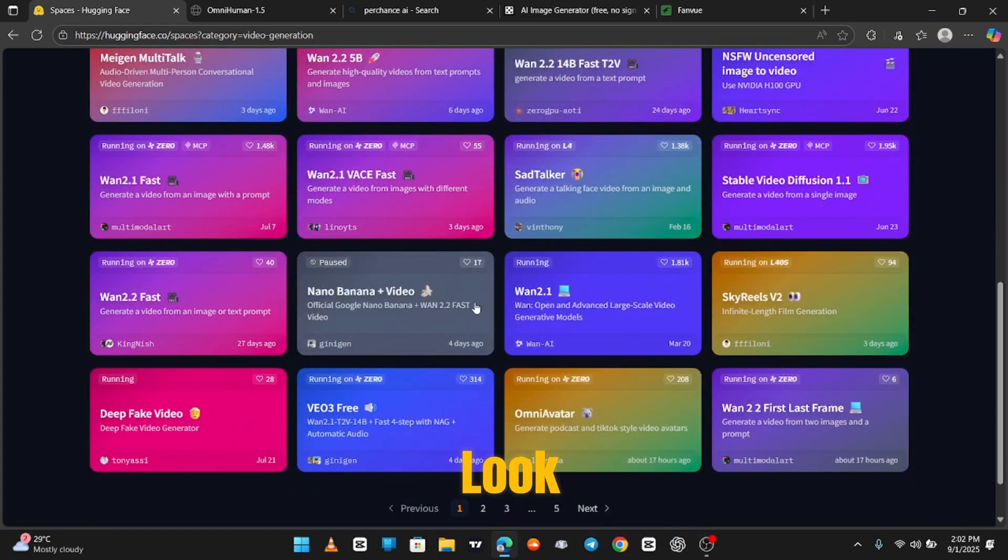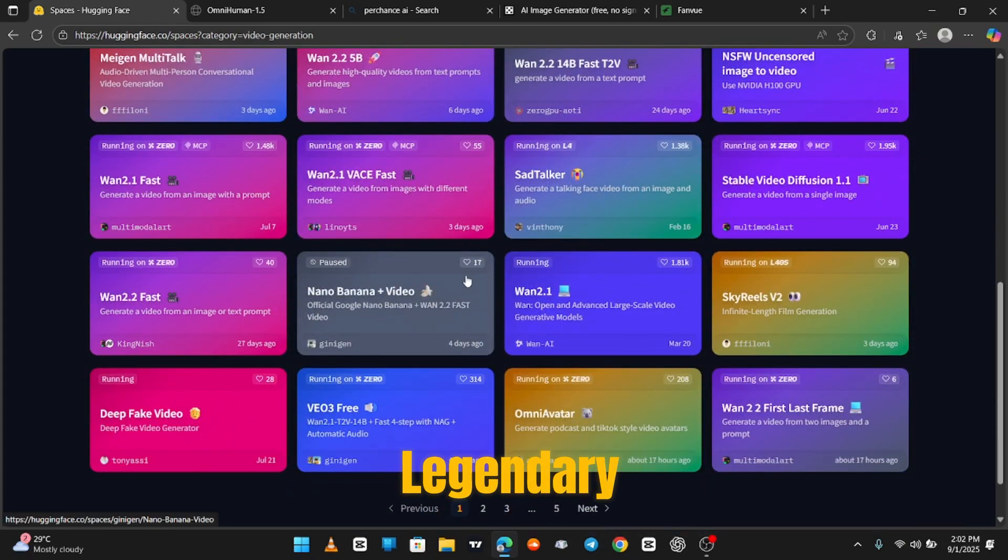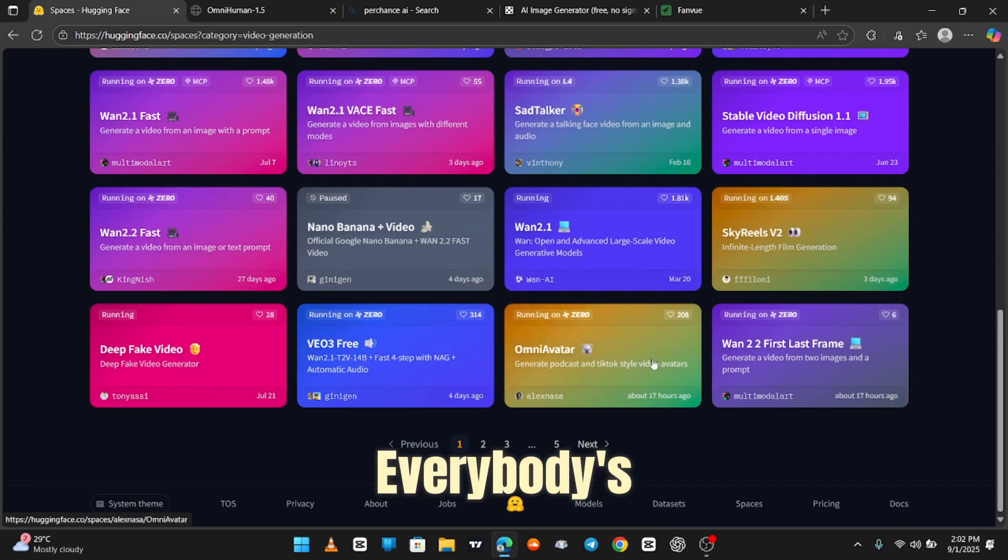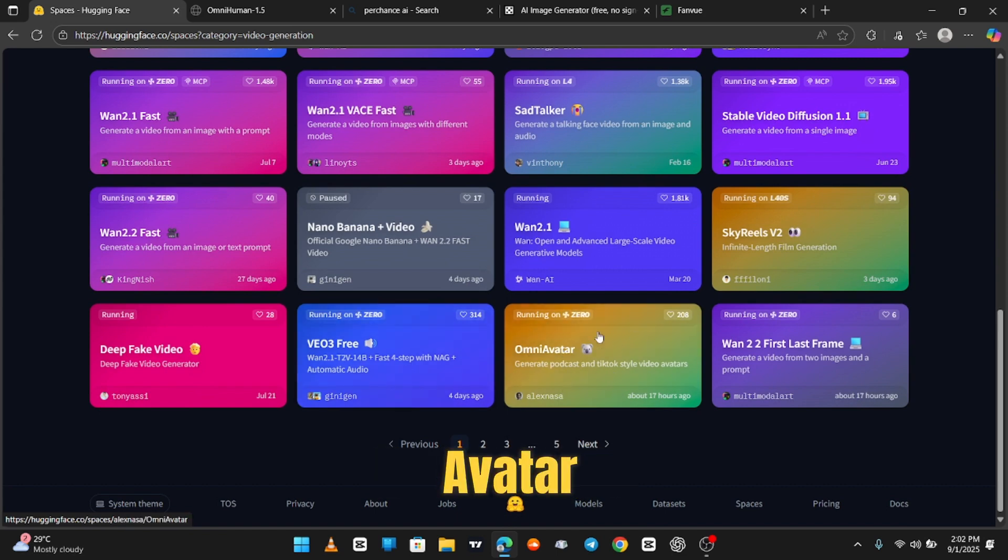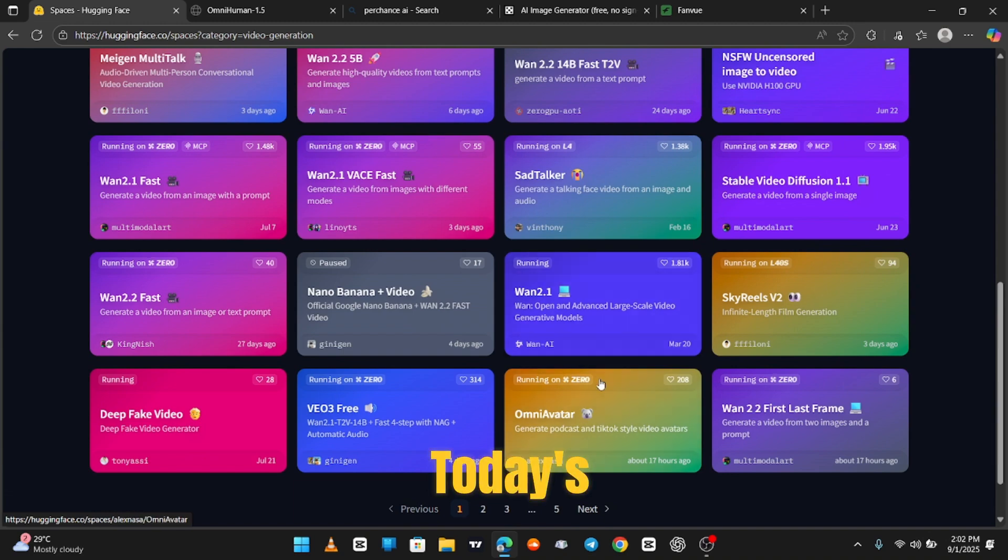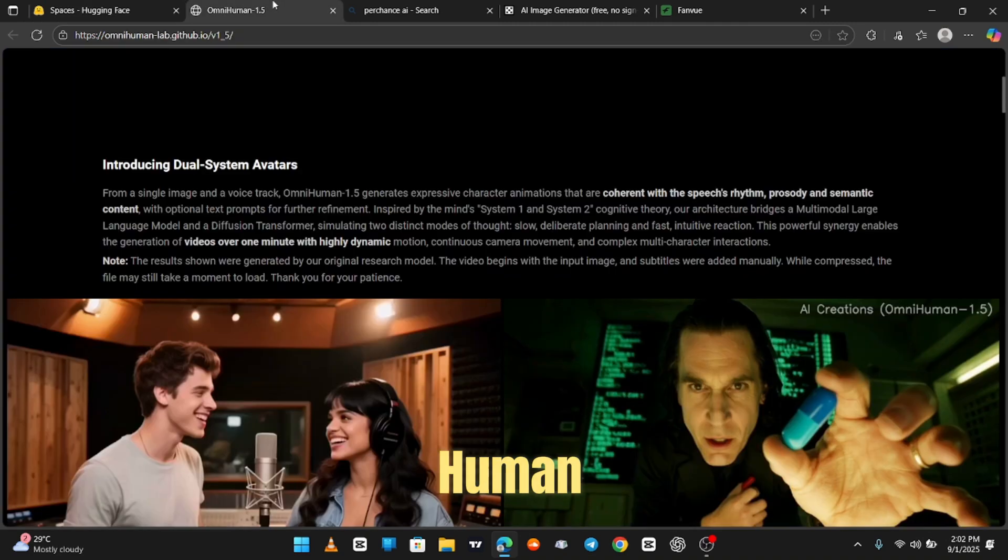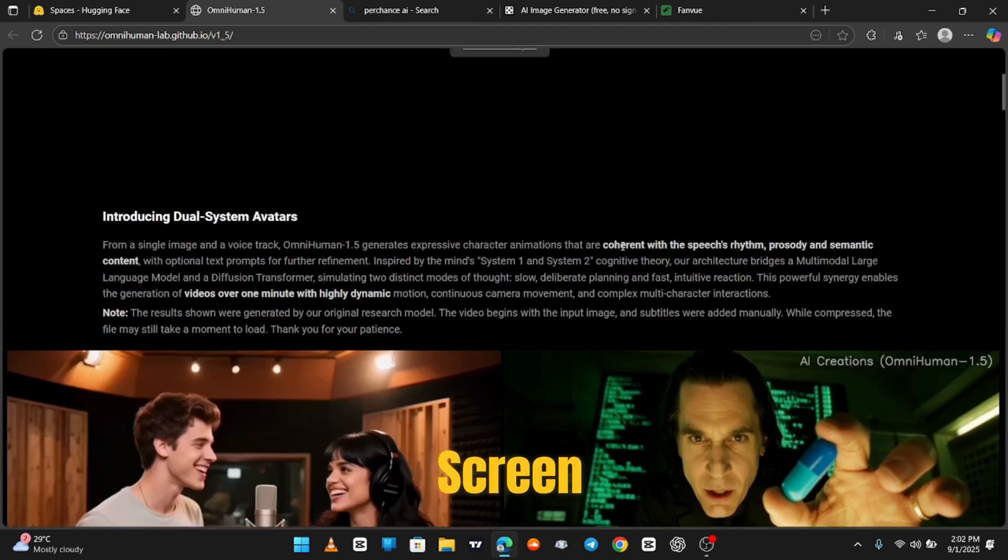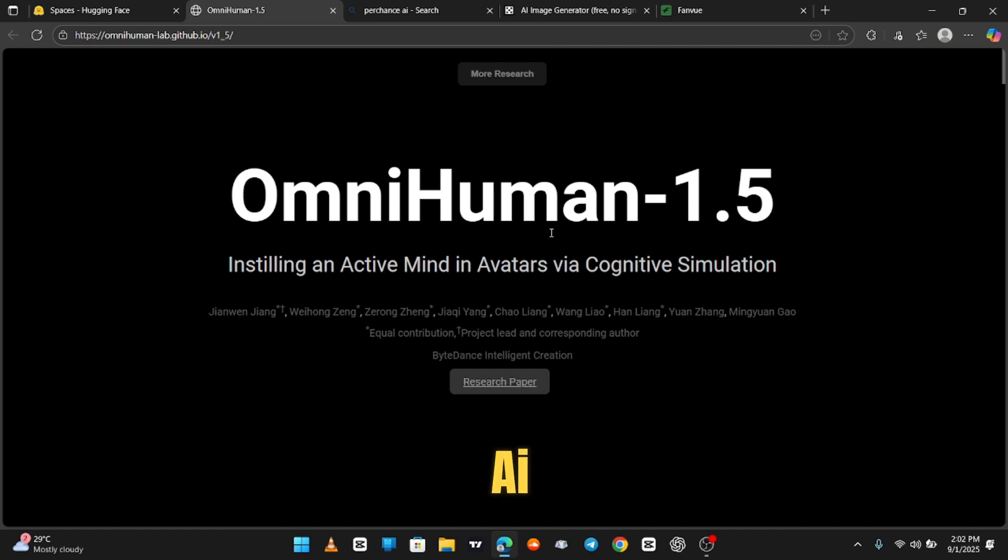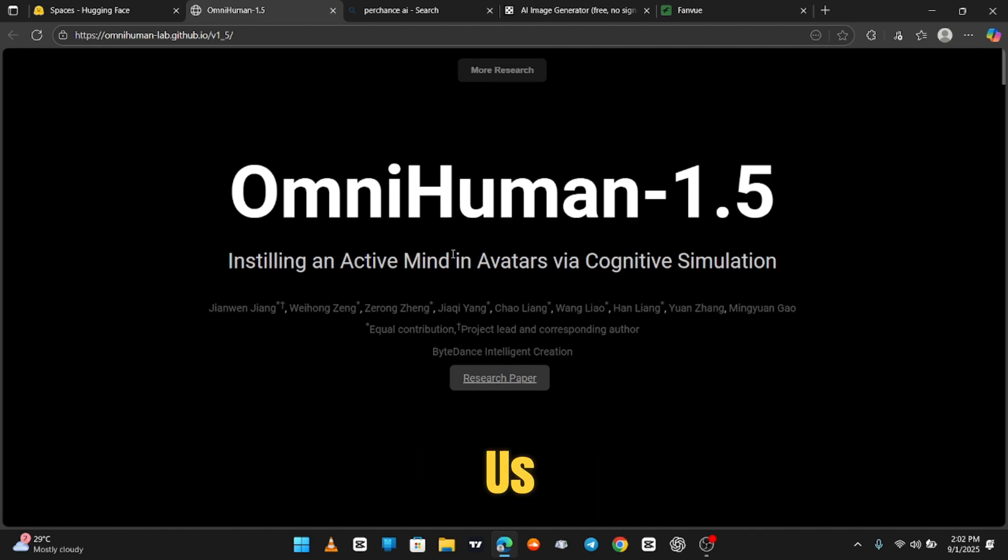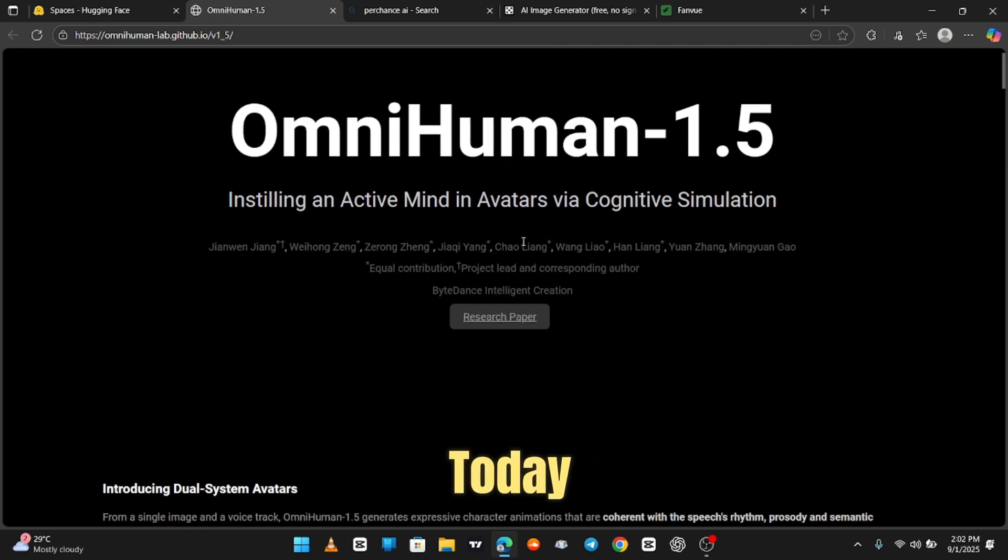And look, there it is. The legendary nano banana everybody's losing their minds over. Now, over here we got OmniAvatar. That's today's victim. And here's the OmniHuman home screen, looking all fancy like it's about to drop a mixtape. This AI has a lot for us to explore today.